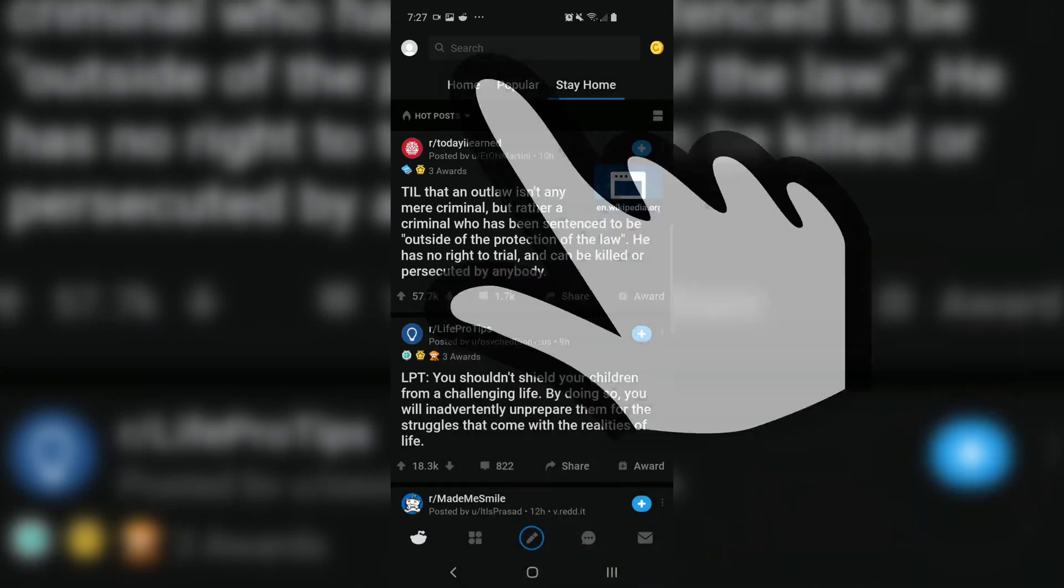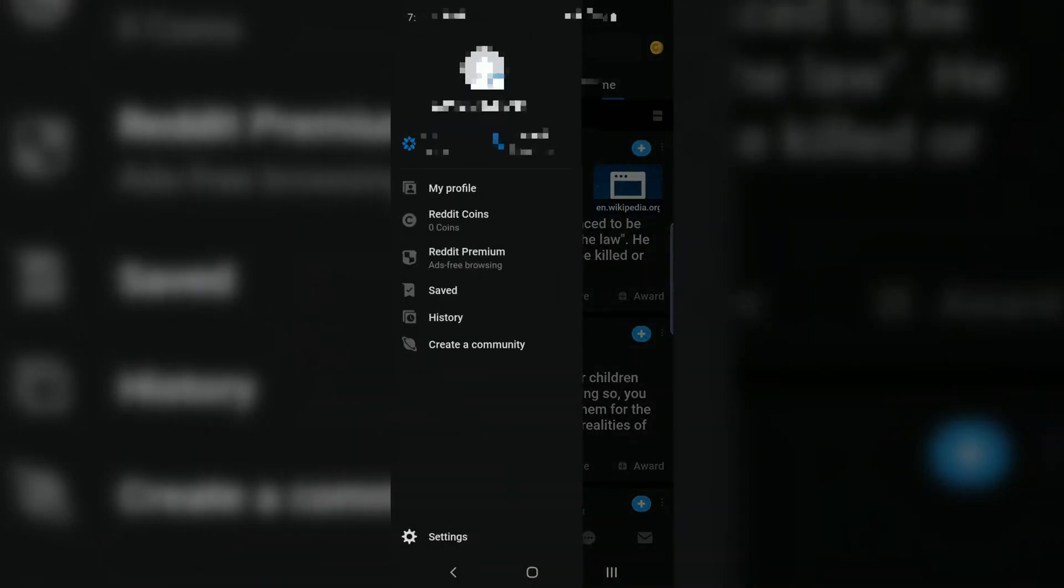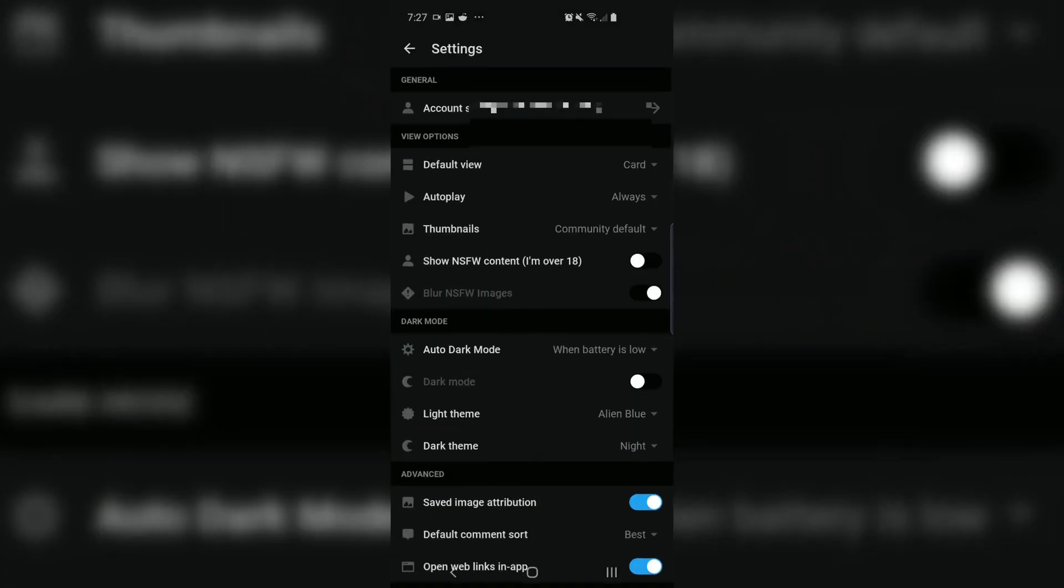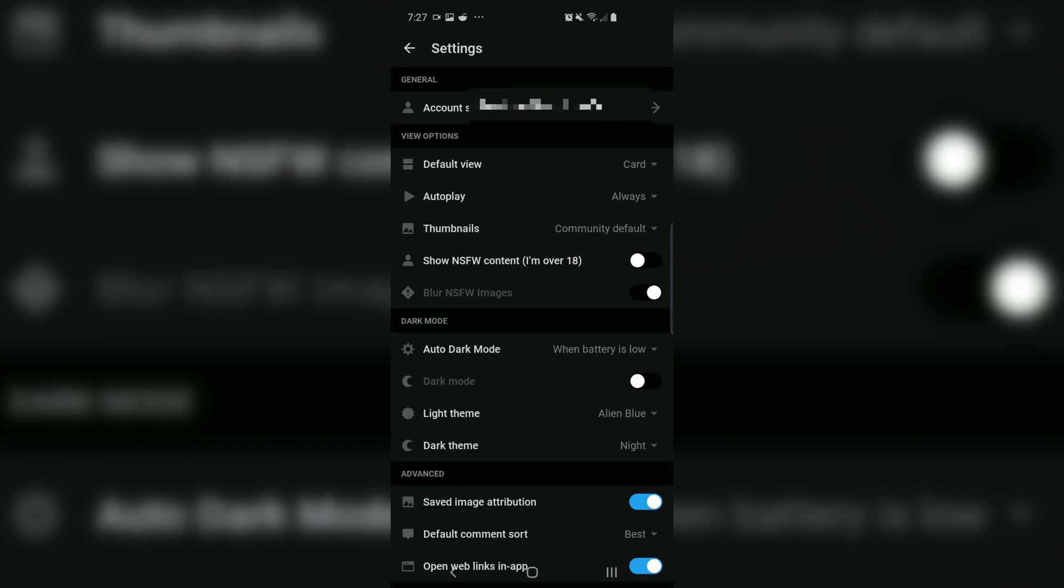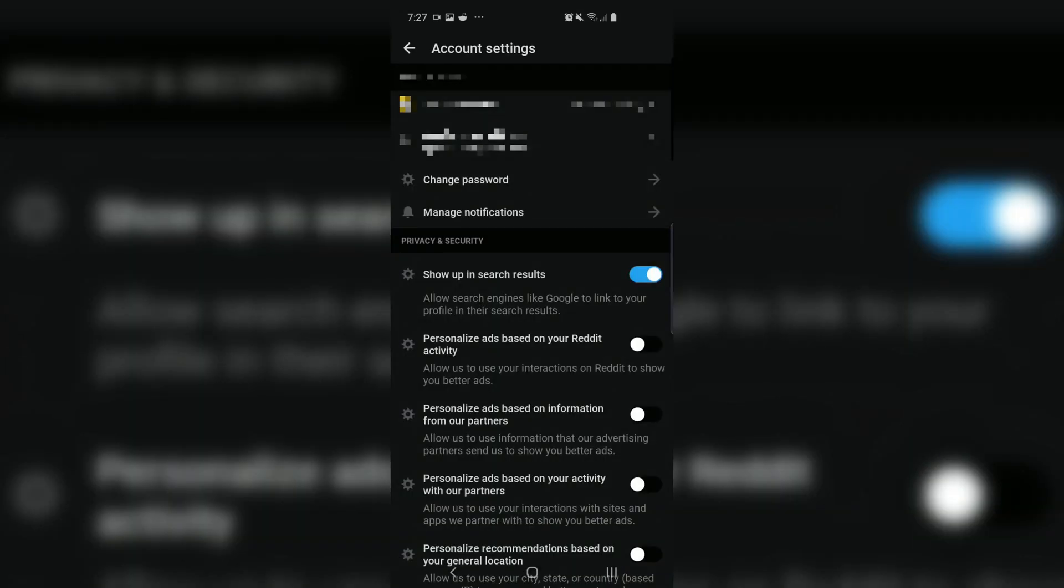Open your Reddit app and go to the top left and tap on that doohickey picture thing. Pro turn. From there, tap on settings. The first thing you see is account settings for username. Go ahead and tap on it.